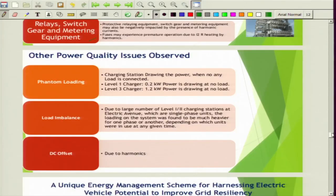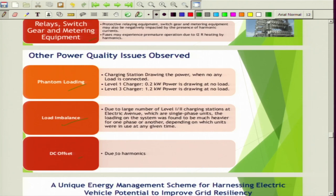Other power quality issues observed include phantom loading: when the charging station is present, some minimum charging or leakage current may be flowing even without a load connected. There is also load imbalance, which we have discussed, and a DC offset due to harmonics as well.